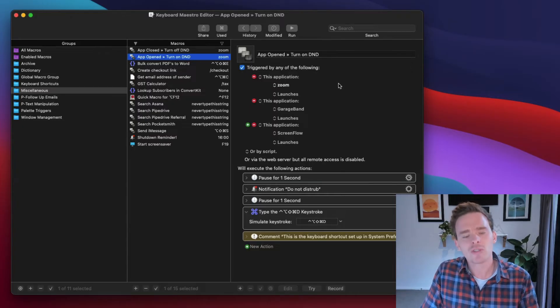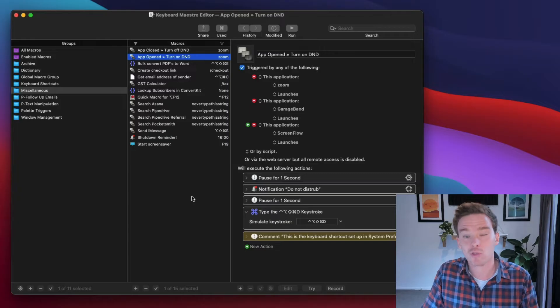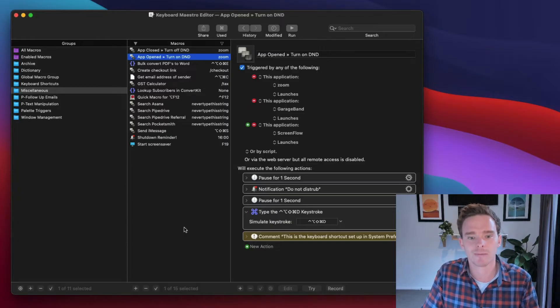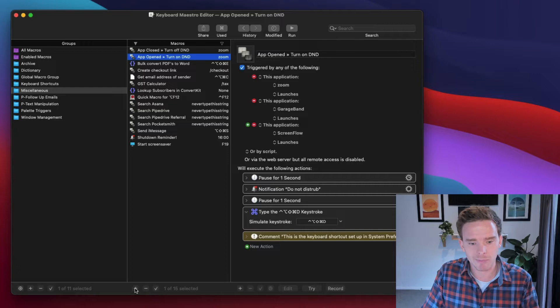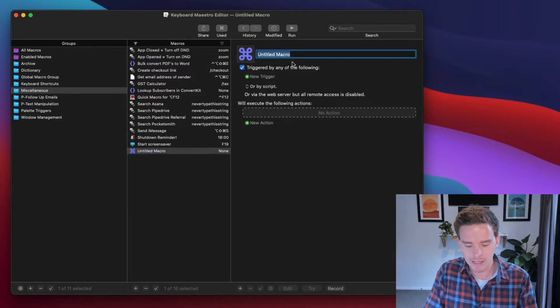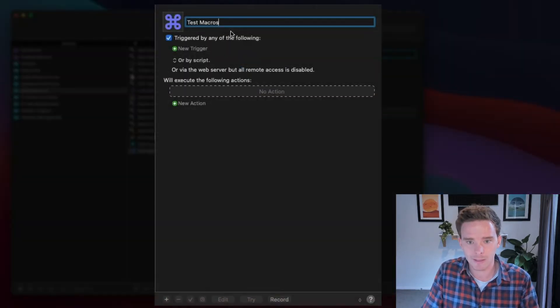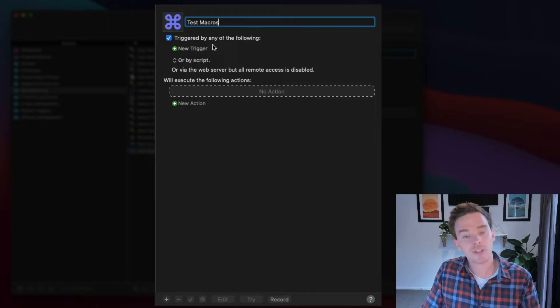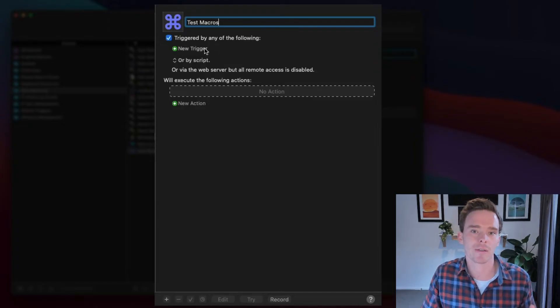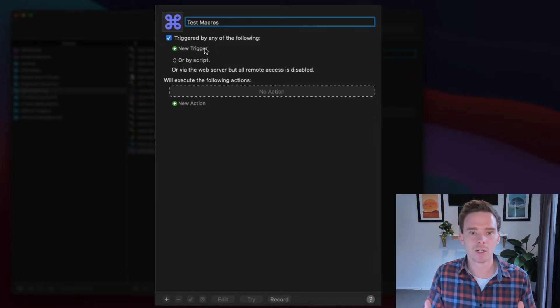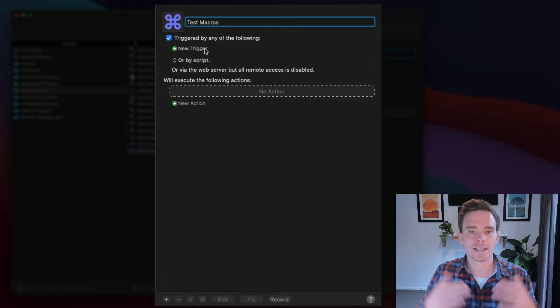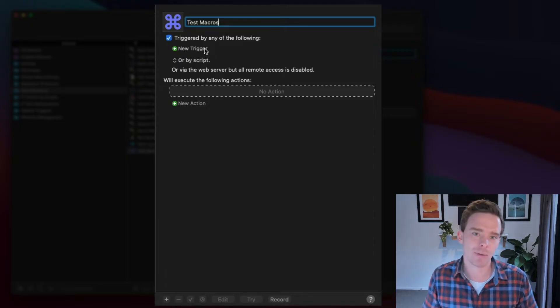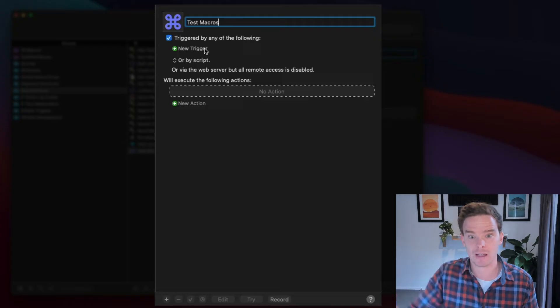So let's talk about some of the common types of triggers and actions that you can use, and then we'll look at some examples. So I'm just going to click this plus button down the bottom, and I'm just going to create a test macro. Now, the first thing you do is you set up a trigger. The trigger is what is the event or what needs to happen for this macro to run and for it to then perform the actions that you've set up.